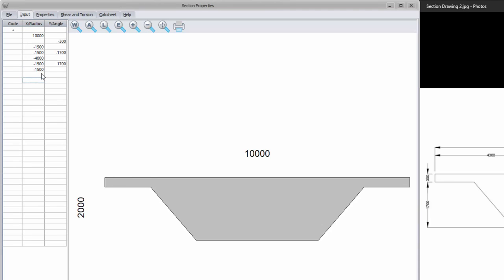Now that I have finished creating my section outline, I can add the openings. First I will add the circular opening. I first specify that I'm now adding an opening — select a minus in the code column because I'm subtracting area from my section. Then I specify the coordinates of where my opening will start, or in this case the center of my circle, which will be 4,300 for x and minus 1,200 for y. In the next line, I specify C in the code column for adding a circle, then the radius of the circle, which is 500.